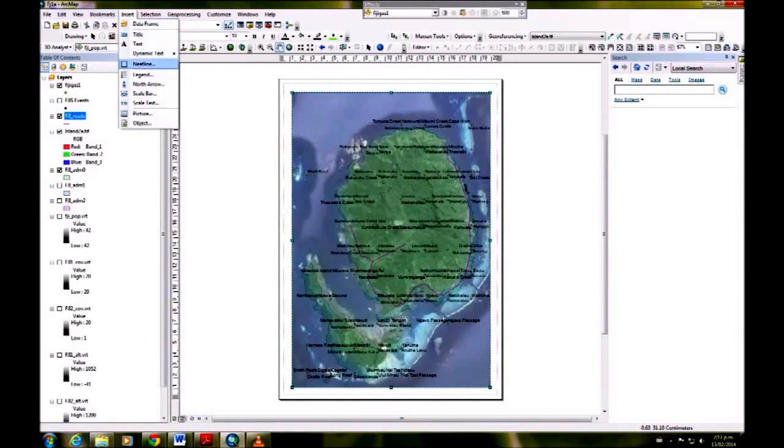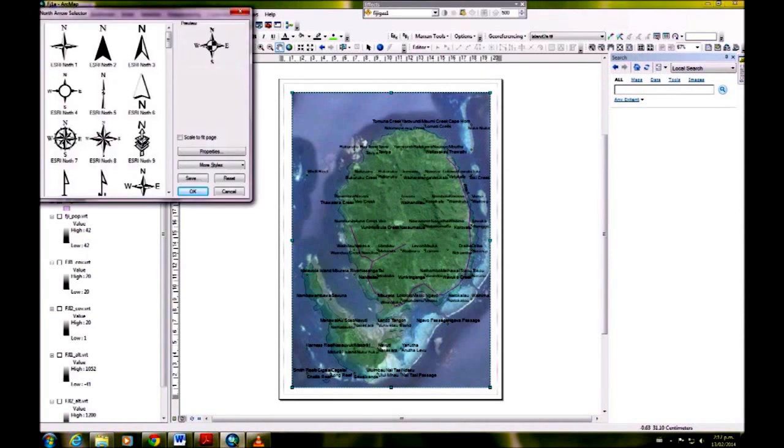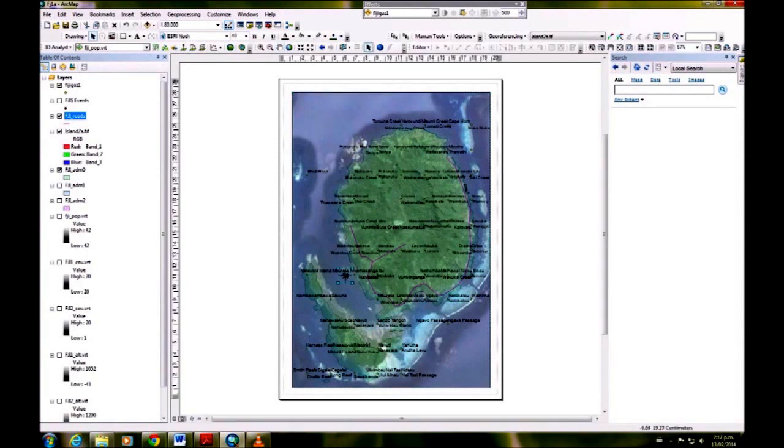We need to add a few things whenever we're going to have a printed map. First thing is a north arrow. I've chosen this one, but you can choose others that come up within the map.